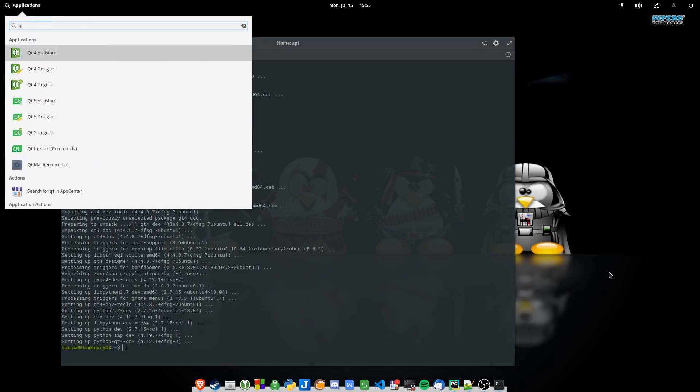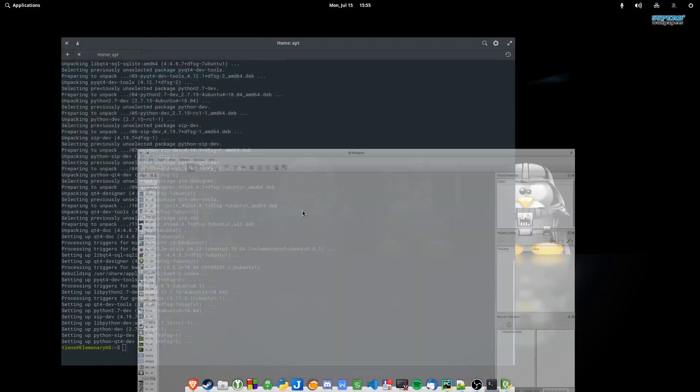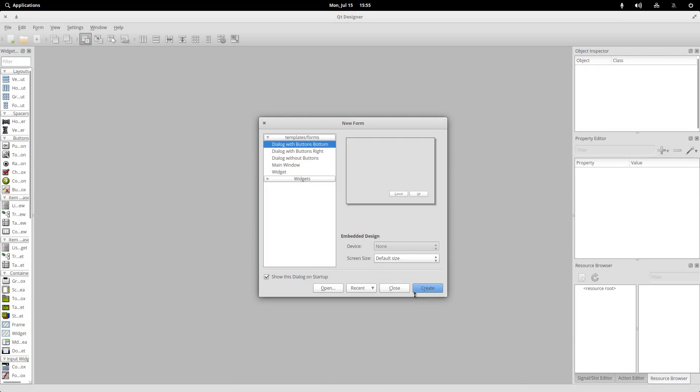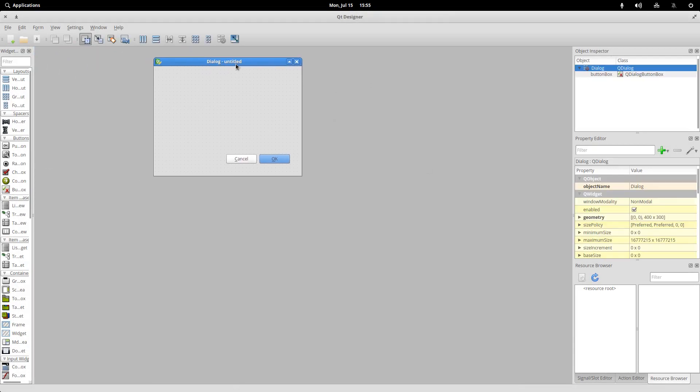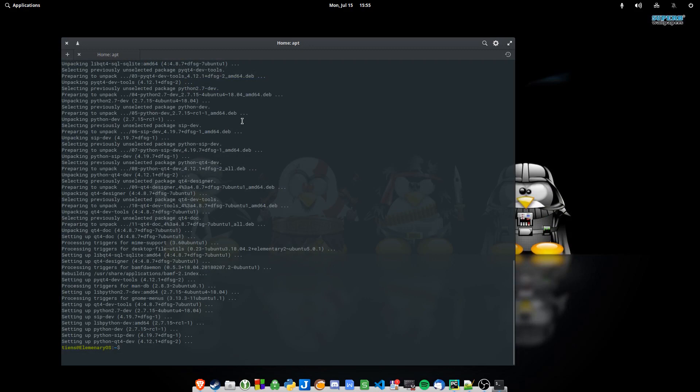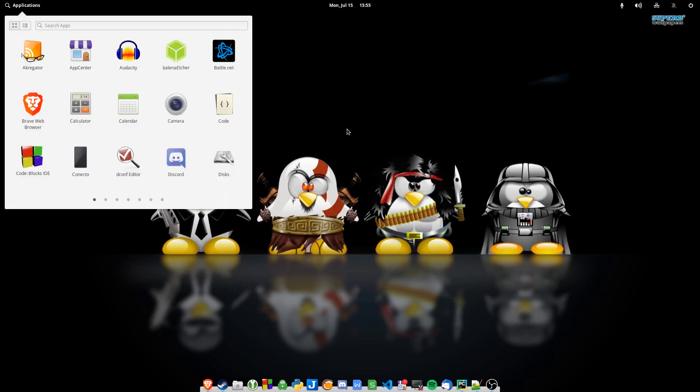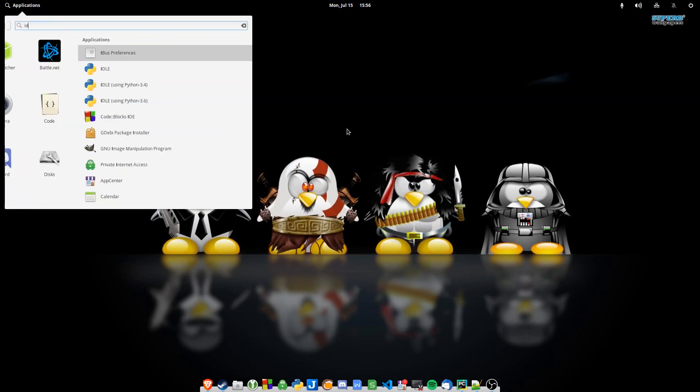And there we go, we've got Qt4! Let's open Qt4 Designer. Great, and there's our form. Booyah! Okay great. So if you want to check, I'm just going to close this.